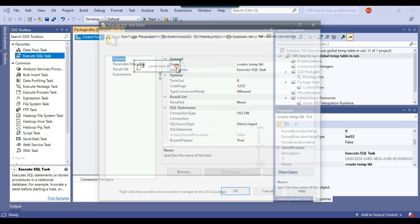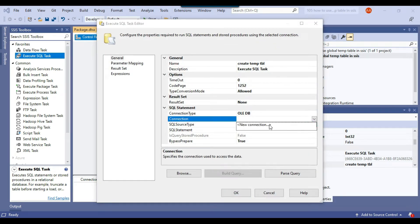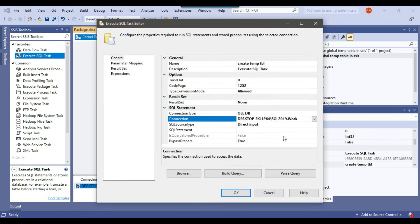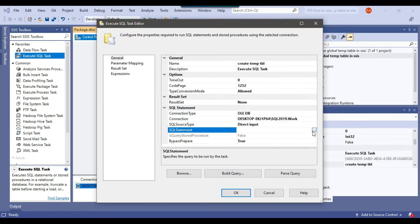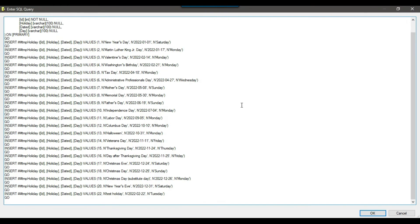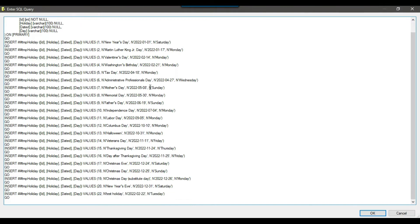I'll right-click the Execute SQL Task, click Edit, and under Connection I'll select my existing connection to the work database. In the SQL statement I'll paste the query copied from SSMS. This will create a global temporary table and insert 21 records into it. Click OK.